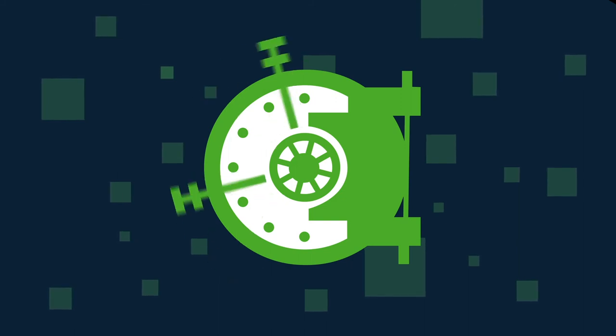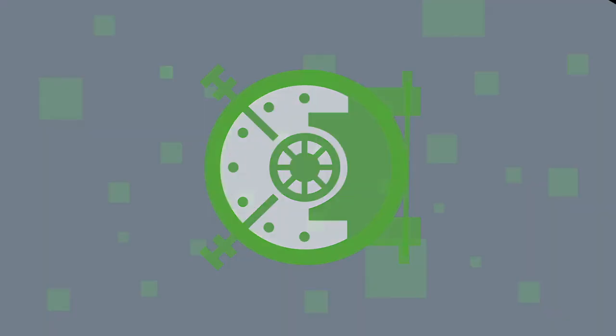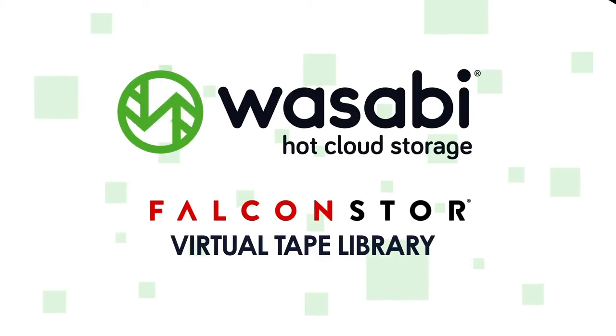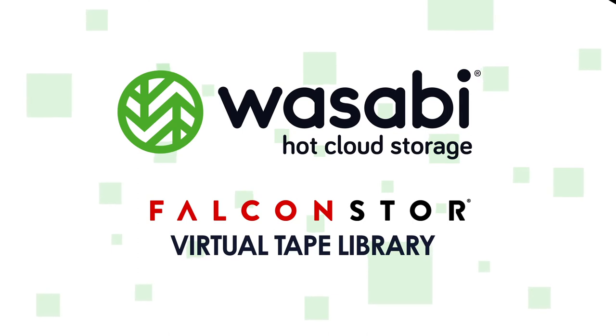It also allows easy migration of virtual tapes to Wasabi object storage for archive.